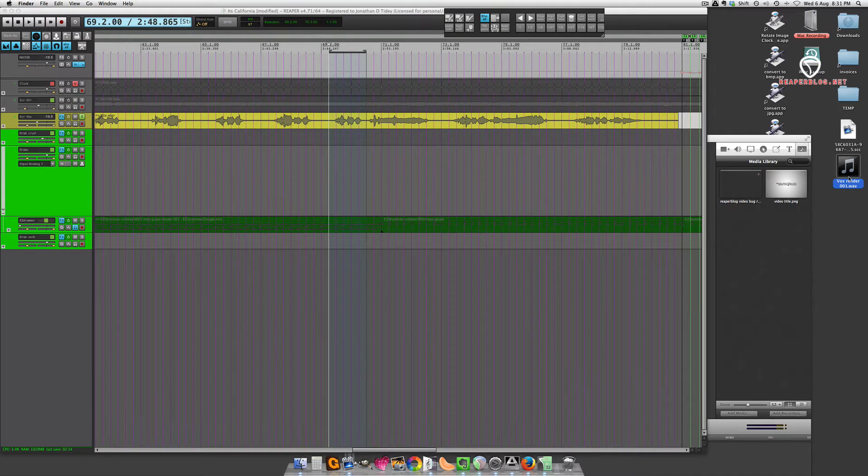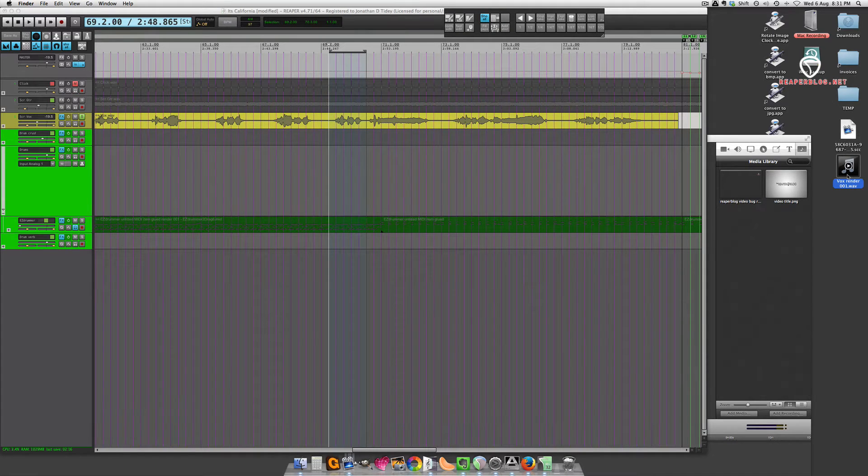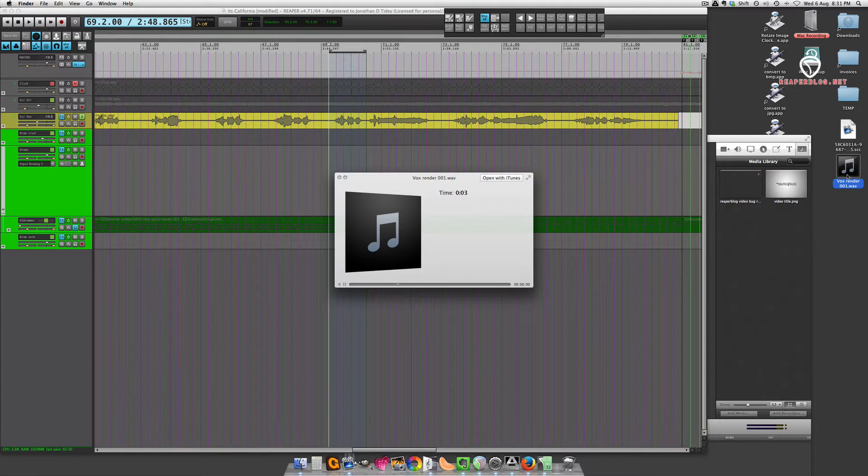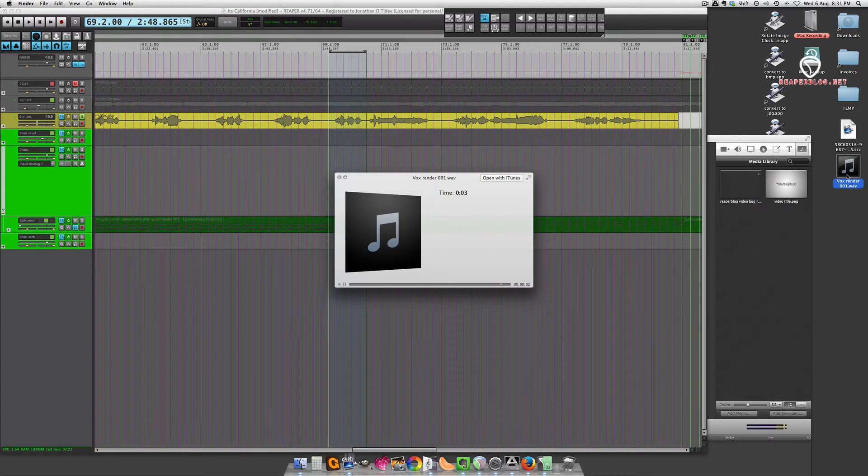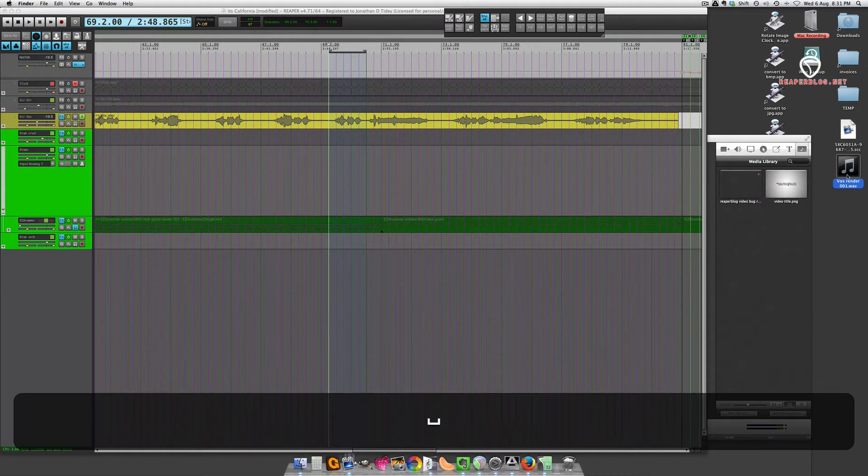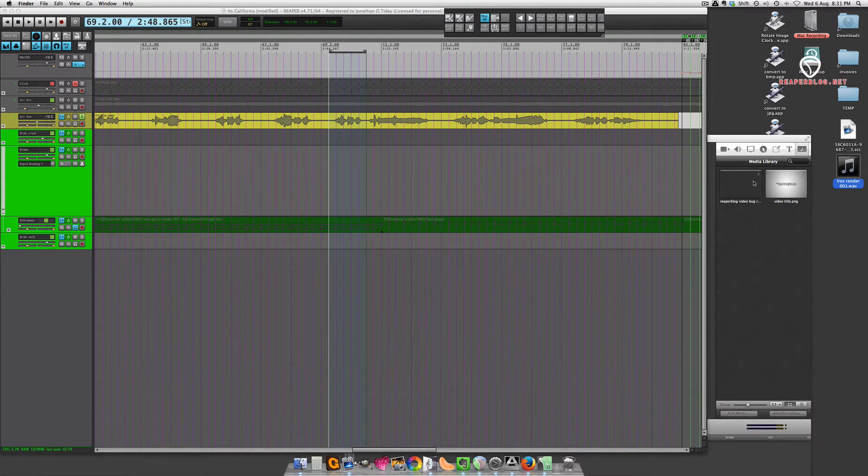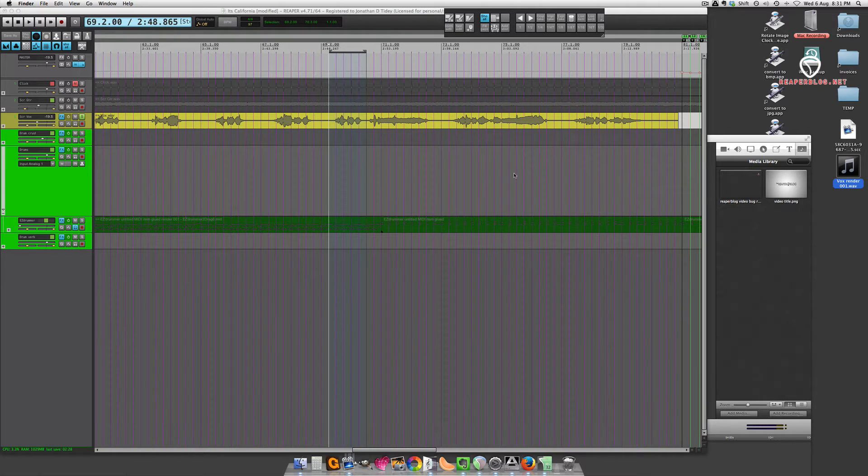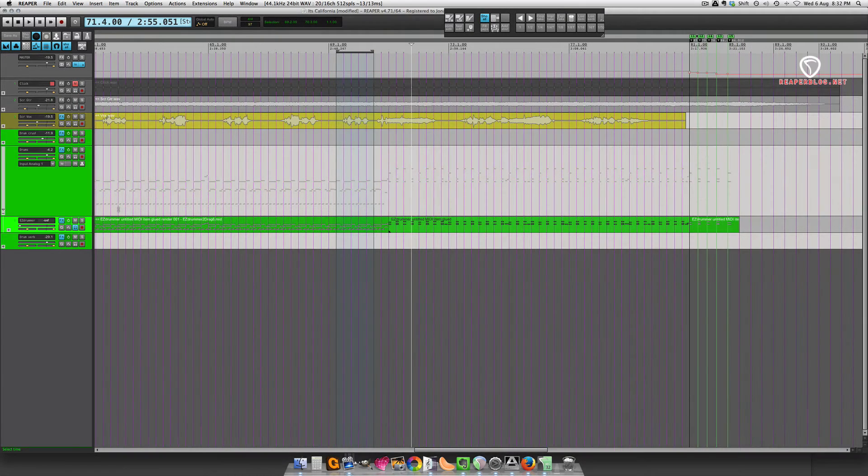So I'm just going to hit Spacebar to play this. There you go. It will consolidate any edits that you've done. It doesn't print any of the effects from the track.